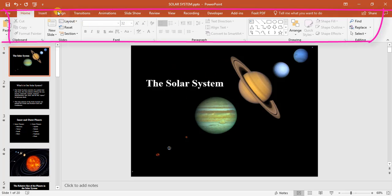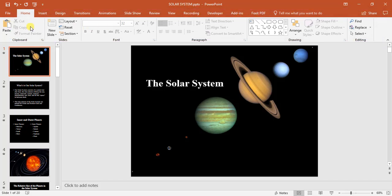Up here we have our different tabs as per Microsoft Word and then over here is our ribbon for that particular tab.